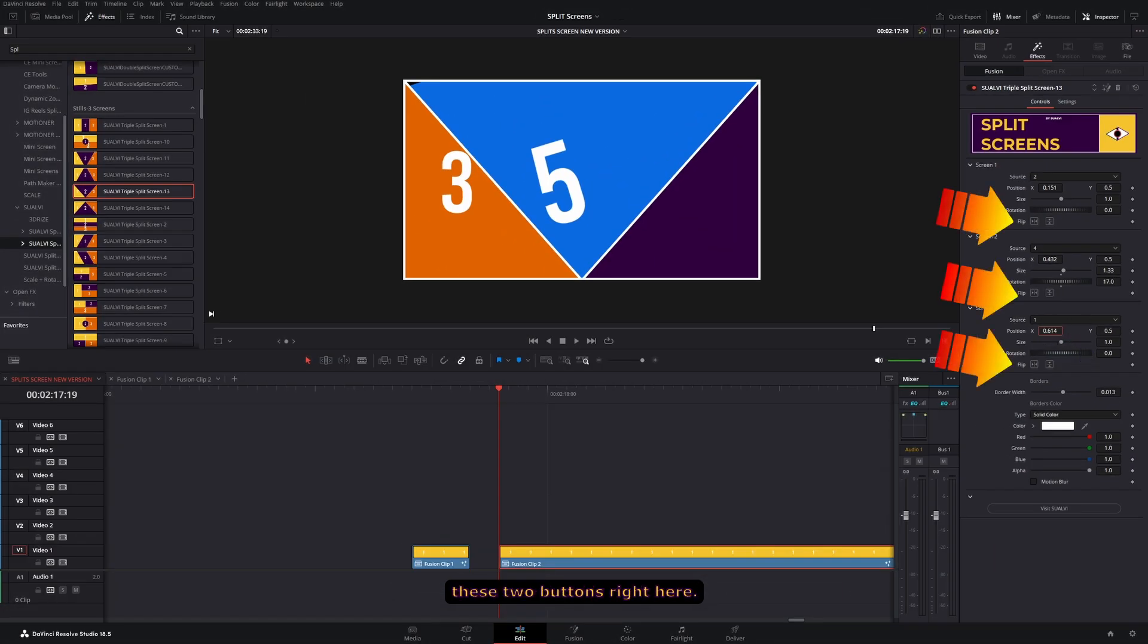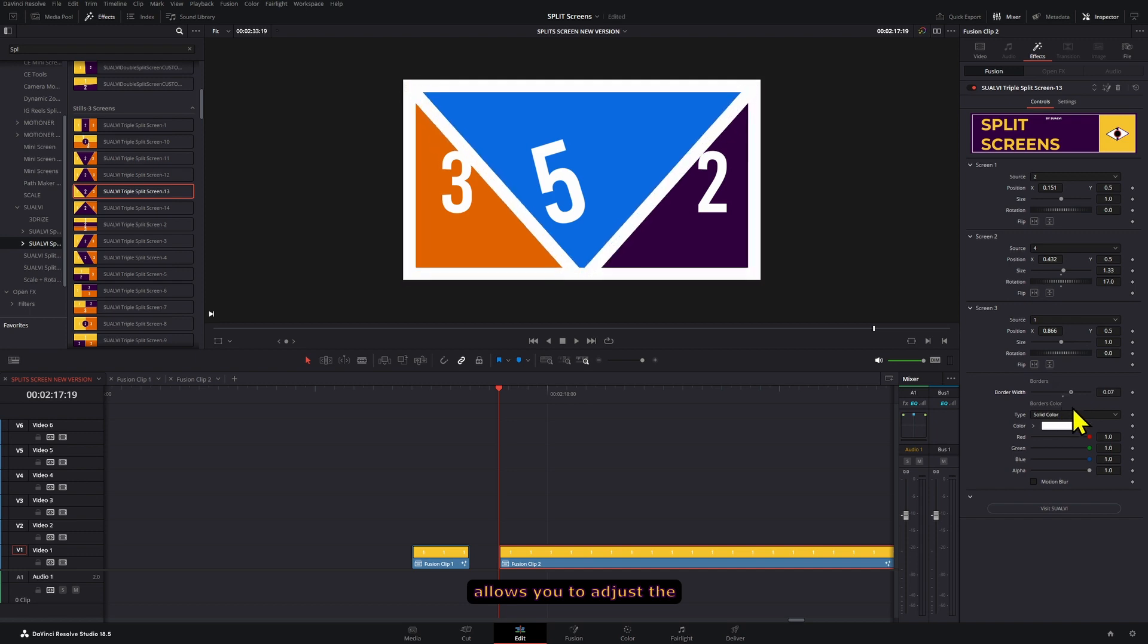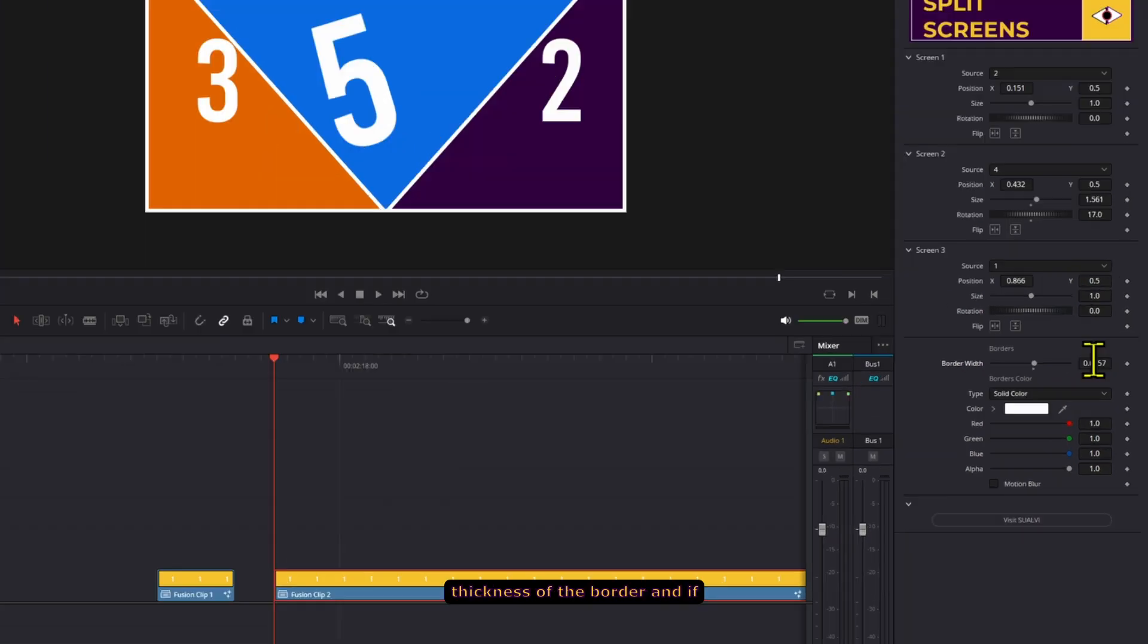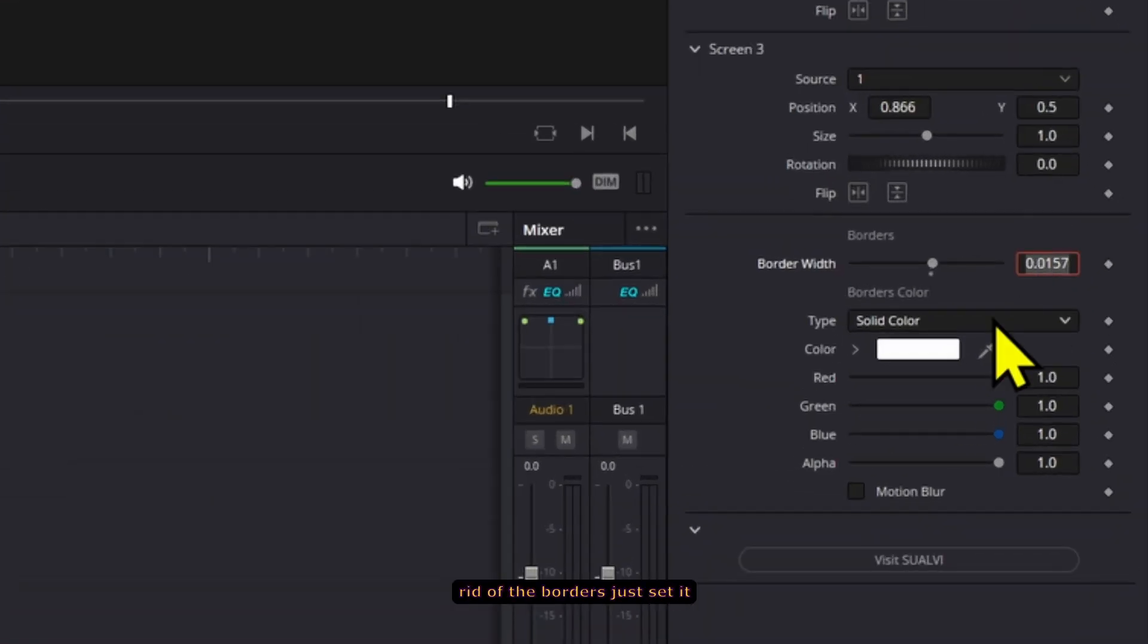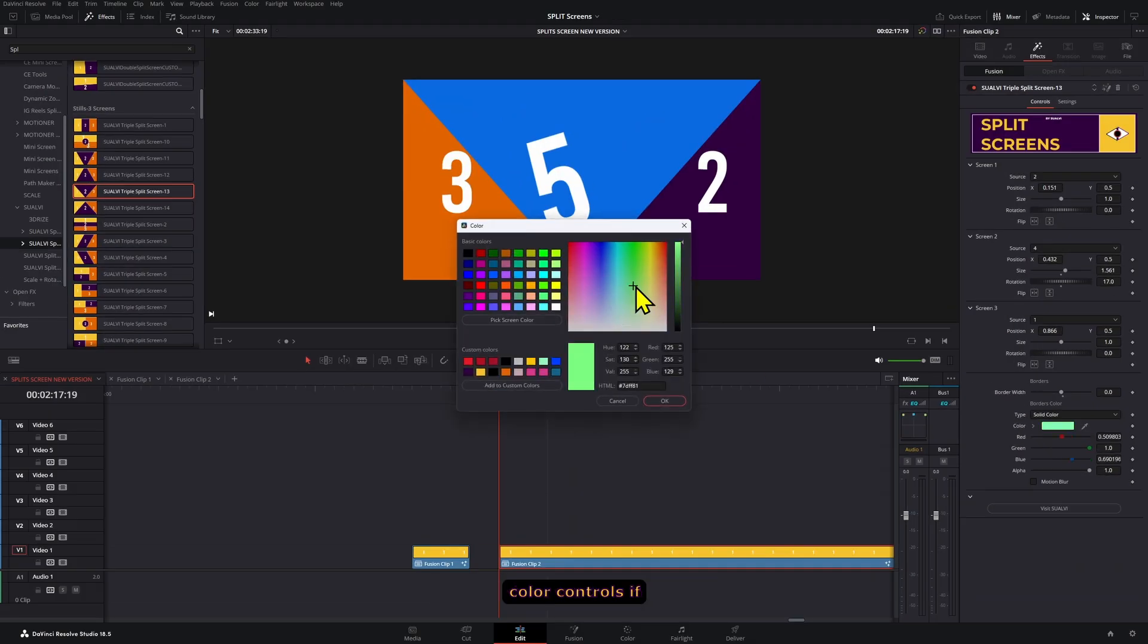Now the border width control allows you to adjust the thickness of the border. And if you want to get rid of the borders, just set it to zero.